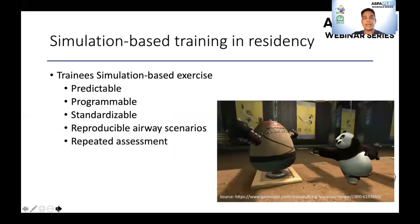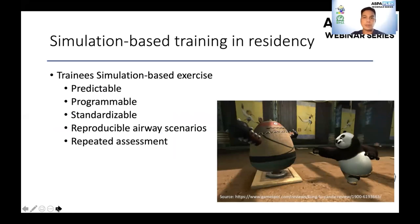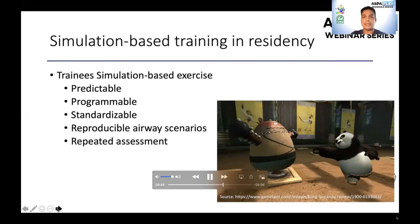Inclusion of simulation training in residency gives a novice resident realistic experience while not putting a patient at risk. Trainees can learn both technical and non-technical airway management under predictable, programmable, standardizable, and reproducible airway scenarios, which can be used for repeated assessment and practicing rare clinical cases. Studies have shown that simulation assessment can be benchmarked according to trainees' level of experience and even used to determine promotion based on performance.